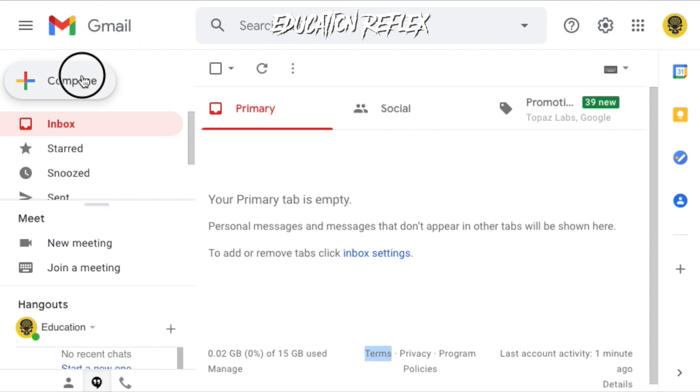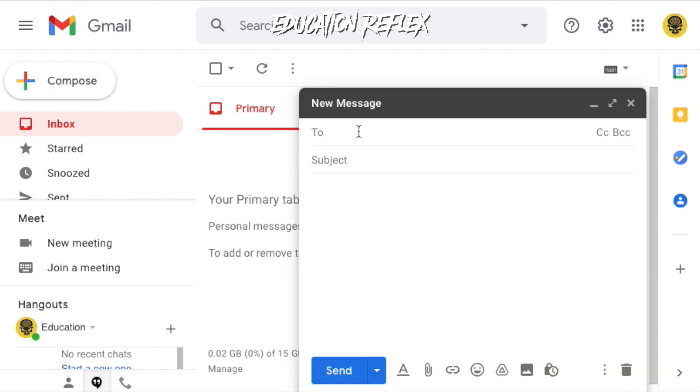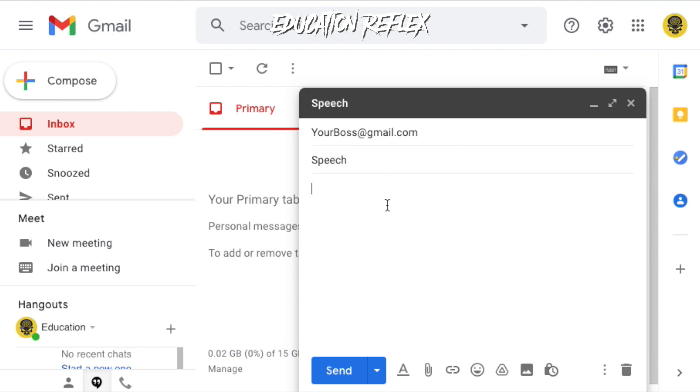Have you ever sent an email to a wrong contact or realized there was something wrong with the message? Well, if you're using Gmail, here's how you can unsend an email and perhaps save yourself from embarrassment.